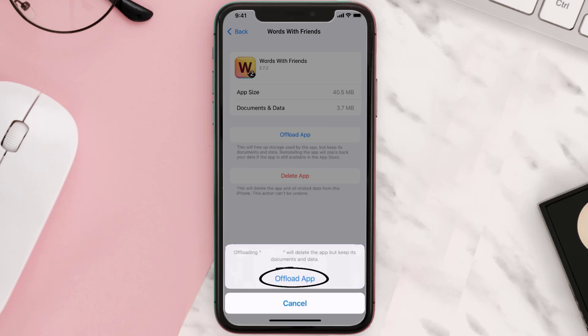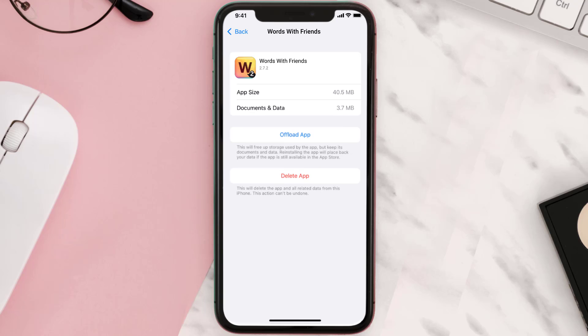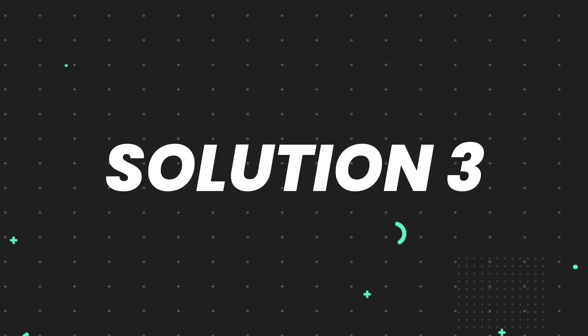Tap again to confirm. It'll take a bit for processing, and then a reinstall button will show up. Simply tap on it to reinstall the app. This should fix the issue, but if it doesn't, you need to completely reinstall the app.